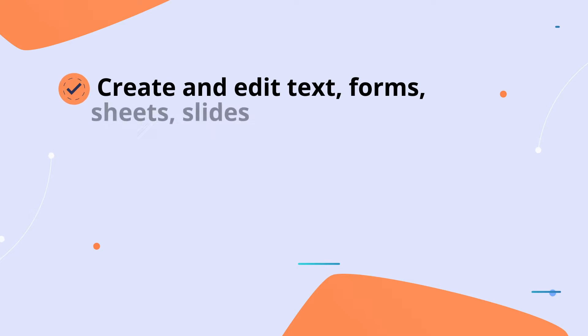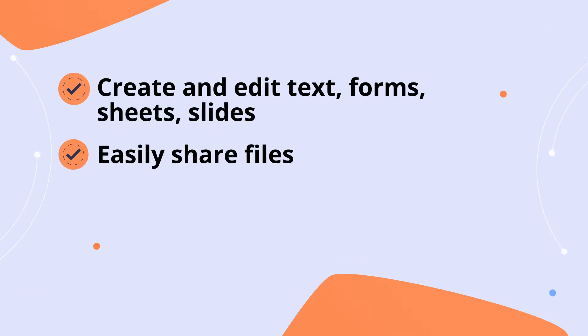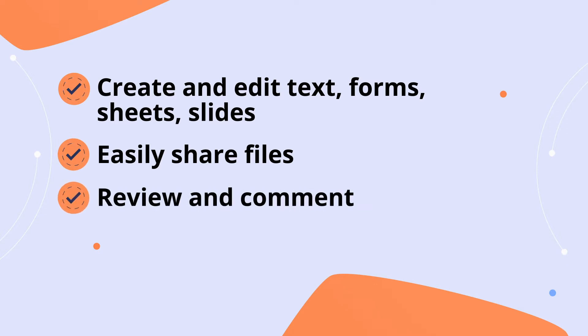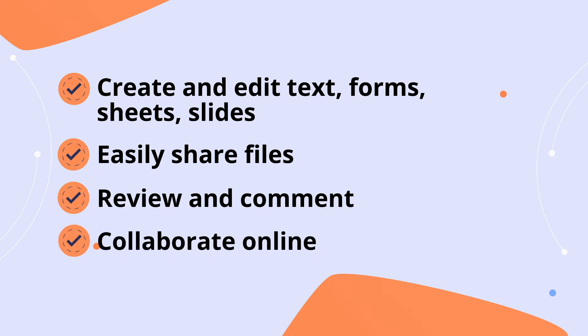You'll be able to create and modify text, forms, worksheets, and slides, share textbooks and exercises to students, review and comment on homework, organize group work in real time.